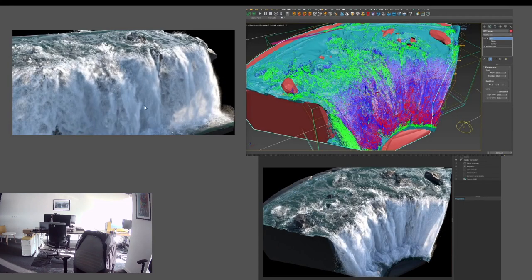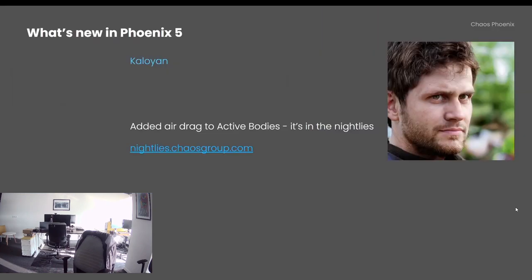Here is a waterfall that we'll talk about a bit later. And here is how it looks bent in the viewport and then rendered bent again. You can deform pretty complex simulations and it works.